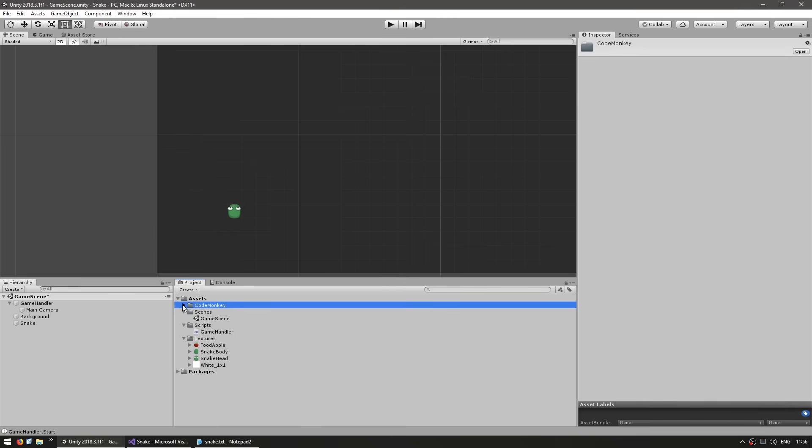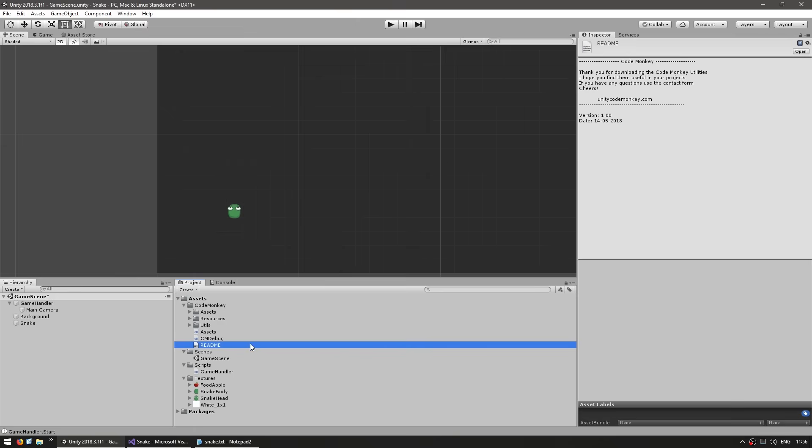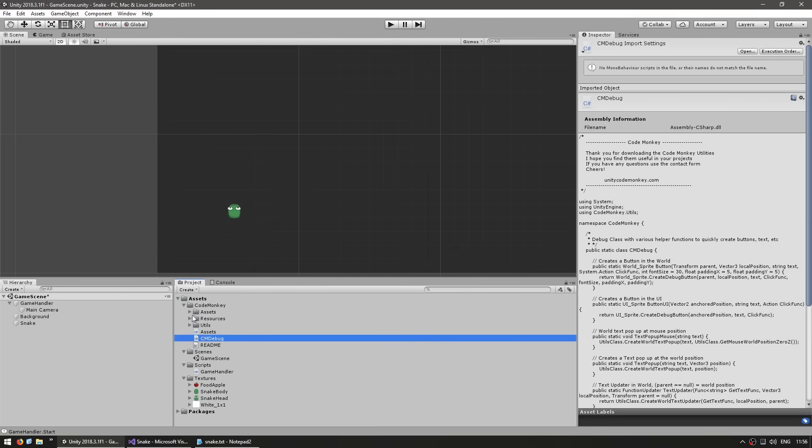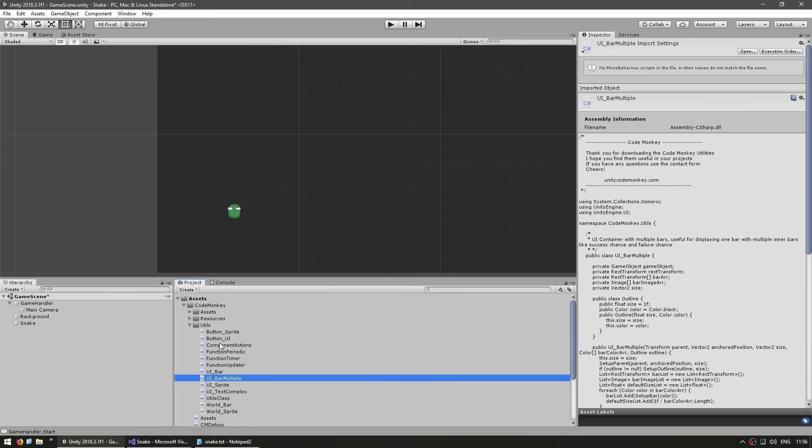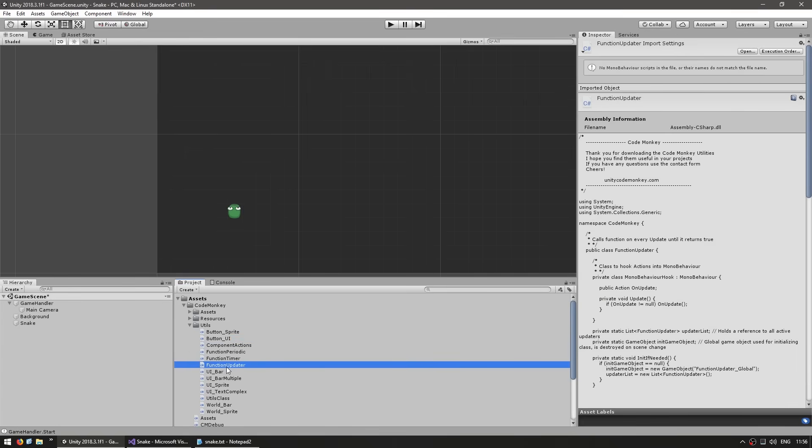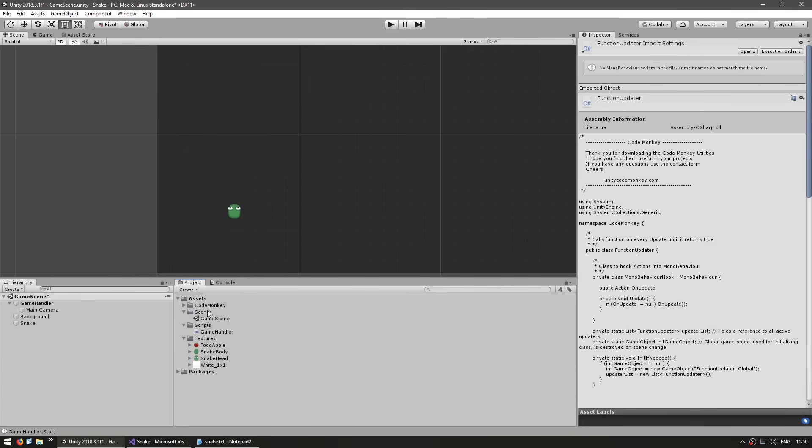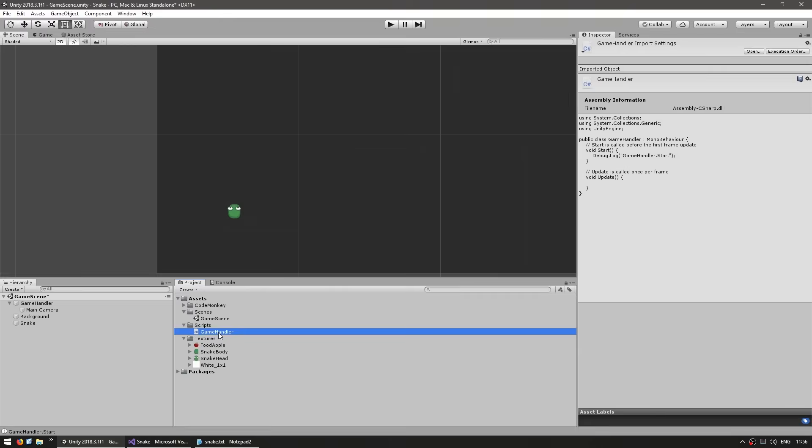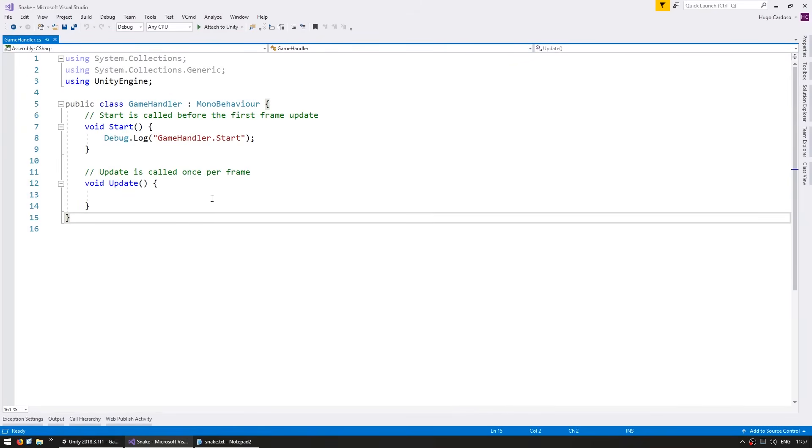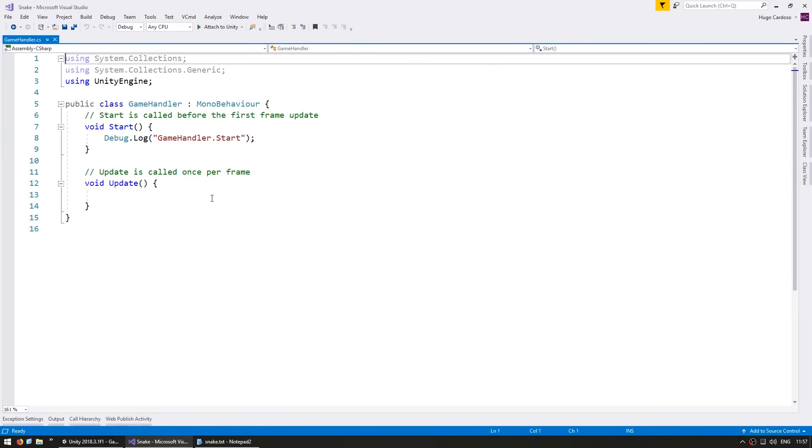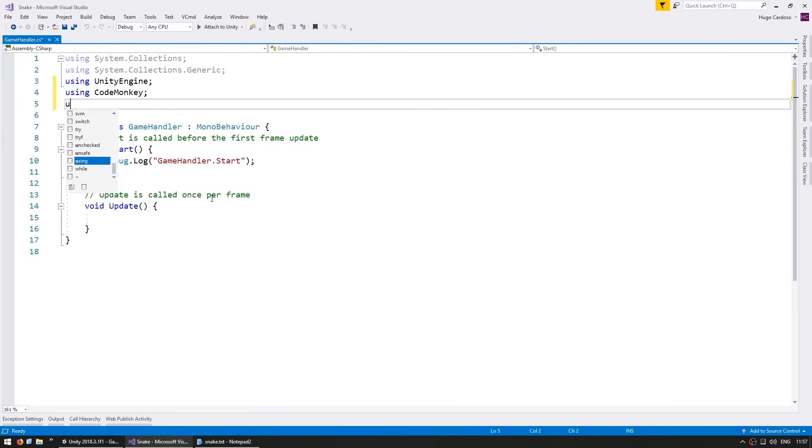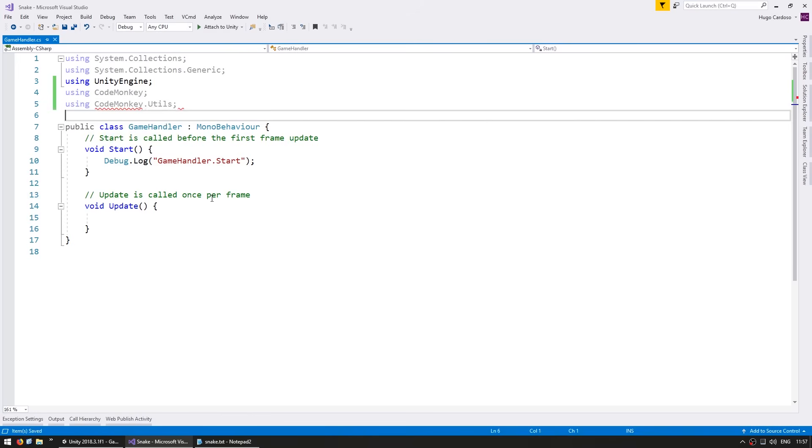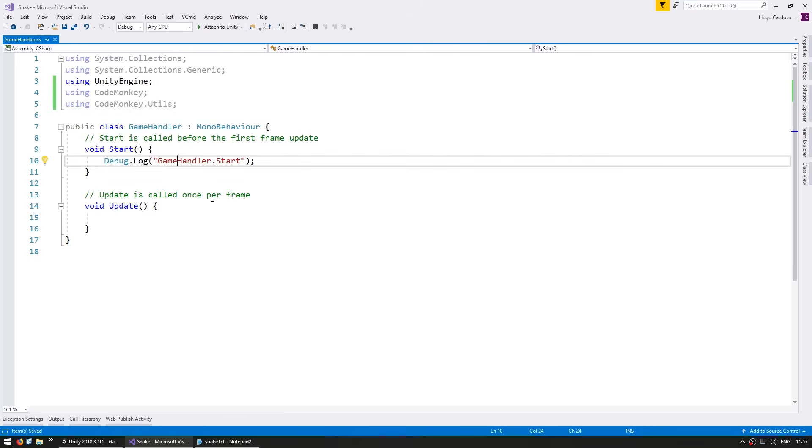When you open the Unity package file, you'll see this window. These utilities contain a lot of classes and functions that will be immensely helpful while developing the game. Let's select everything and import. And there it is. You can see we now have a CodeMonkey folder in our scripts that contains everything. This contains all of the source files, so feel free to go through all of these to see how everything works.